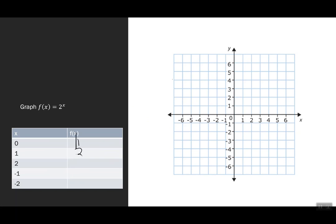Let's take those numbers and plot them. I have (0, 1), (1, 2), (2, 4), then negative 1 at one half, and negative 2 at one fourth. Connecting those in a smooth curve, on the right it goes up and up. On the left, it gets closer and closer to the x-axis but never hits zero — the values would be one eighth, one over 16, one over 32, staying positive but very close to zero.